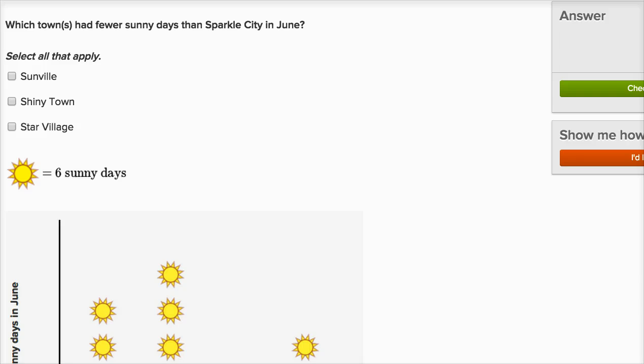Let's tackle some exercises with picture graphs. I'm using the Khan Academy exercises to do this.